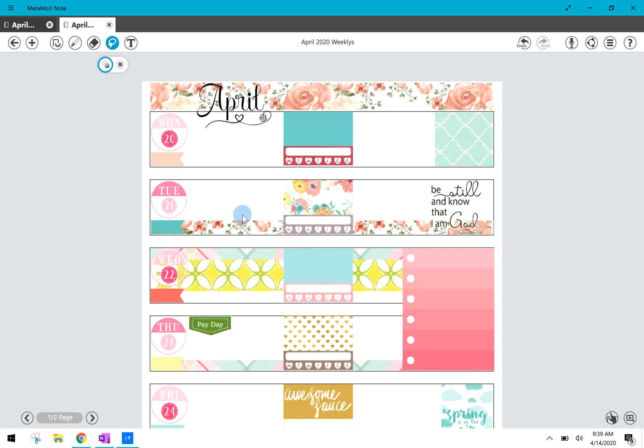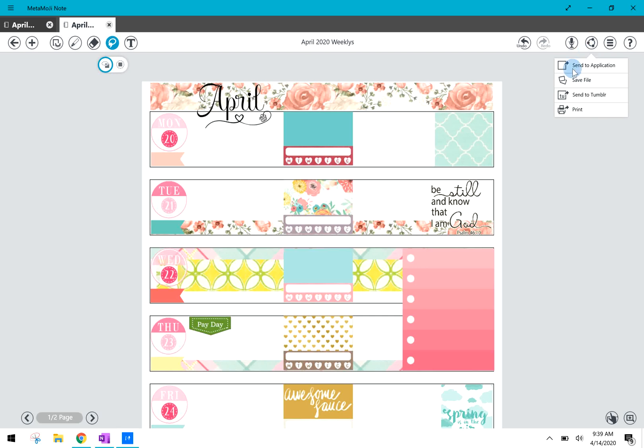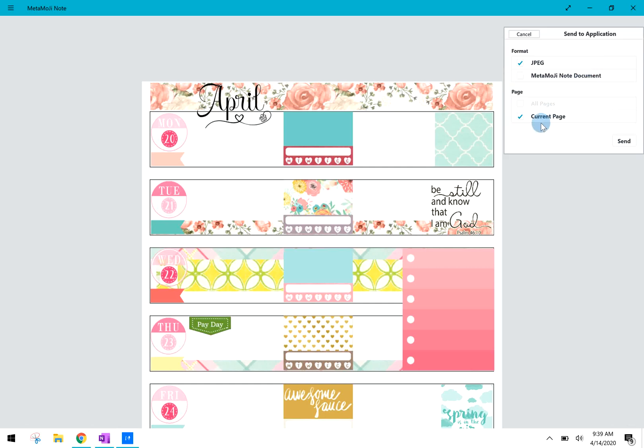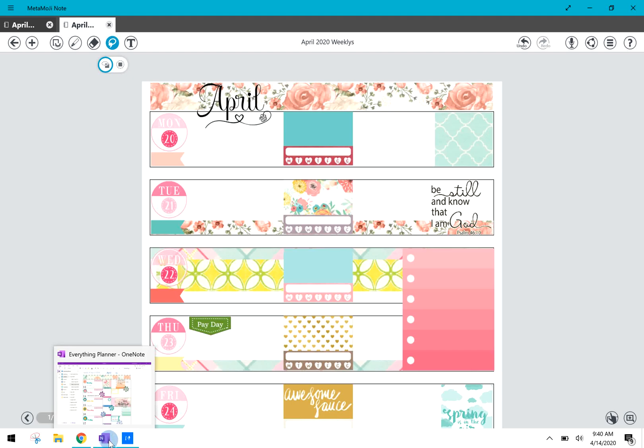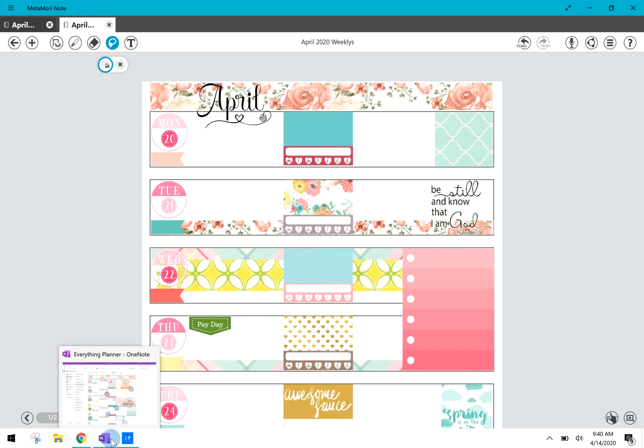Once I have the weekly plan or whatever page it is I'm making or building all set and ready to go, you can go over here and save it to a file or you can save it to an application or send it to an application. So you just click the send button and you can choose where you want to send it to. What I do is I send it over to OneNote, so I'm going to click over here to OneNote.